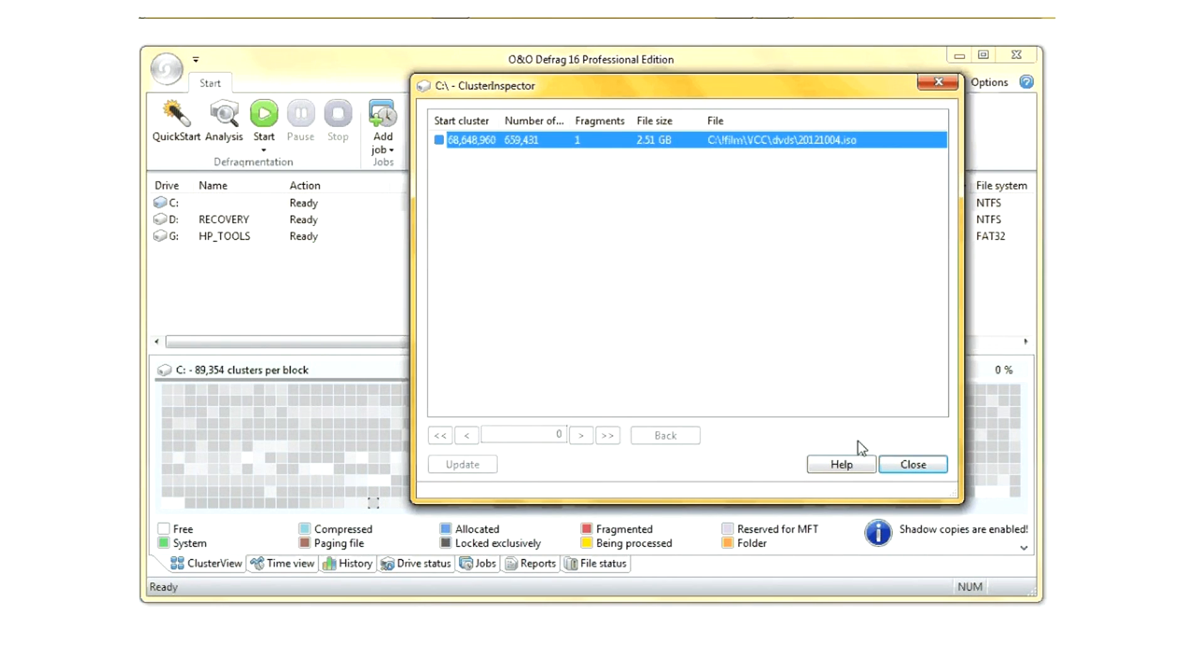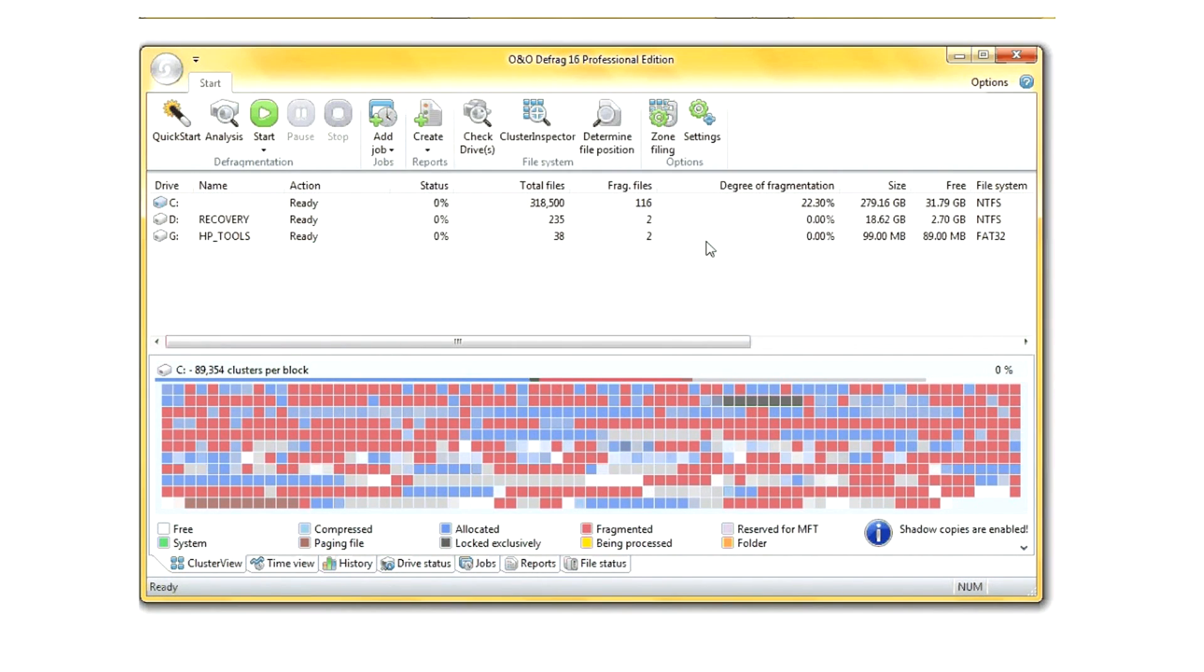When you select a file, it shows it through that little black outline over the file.